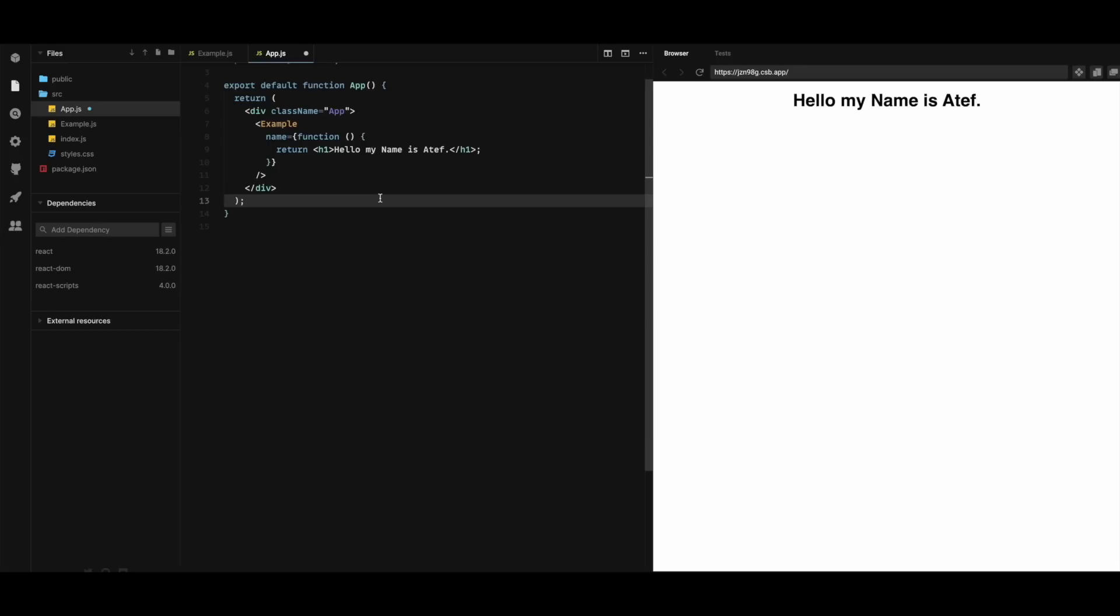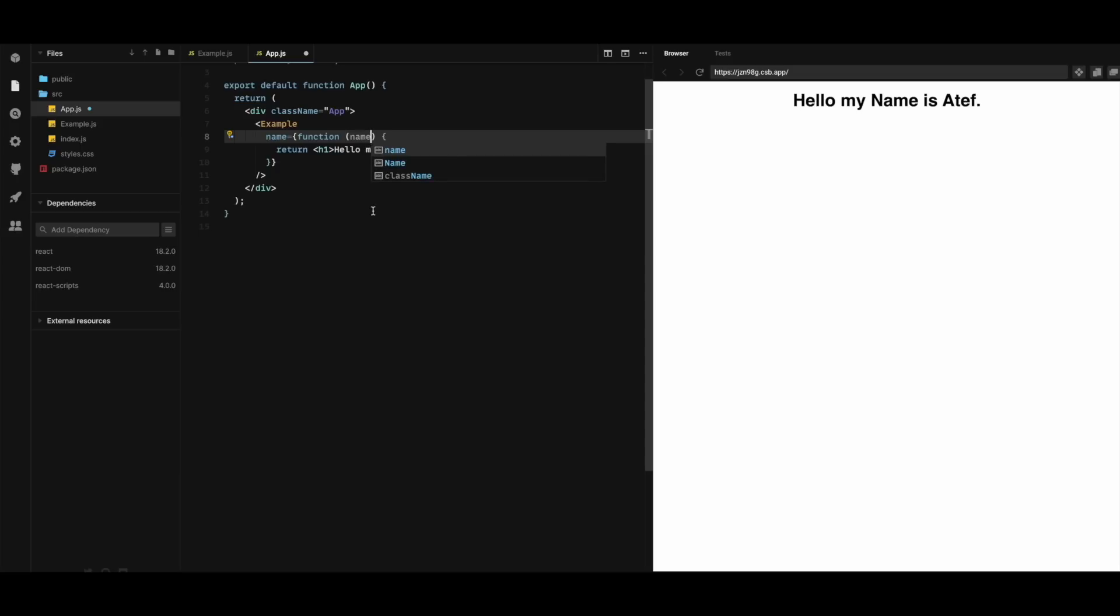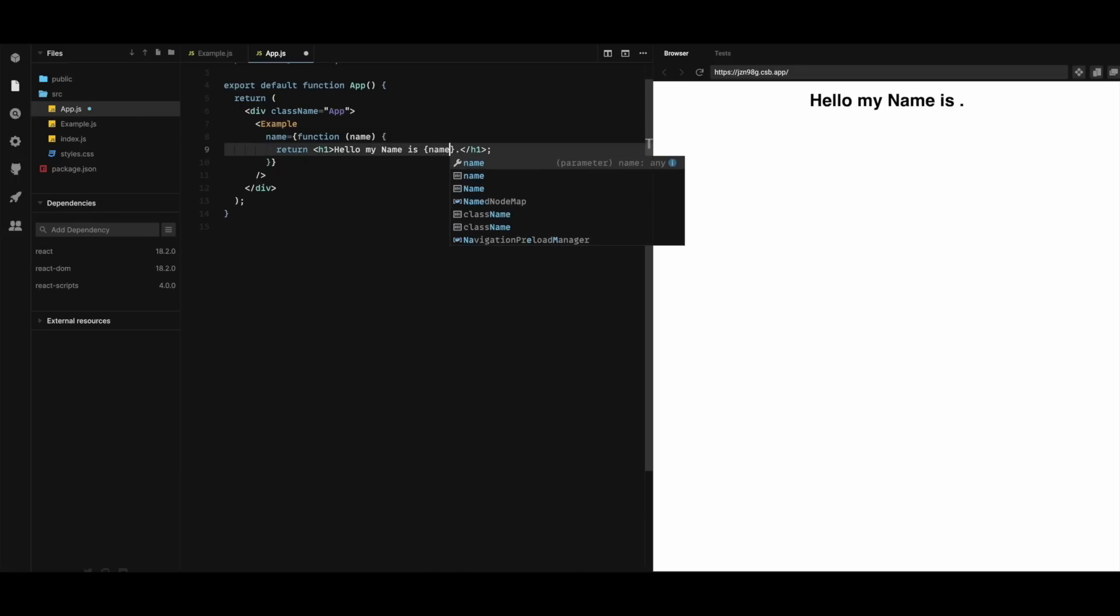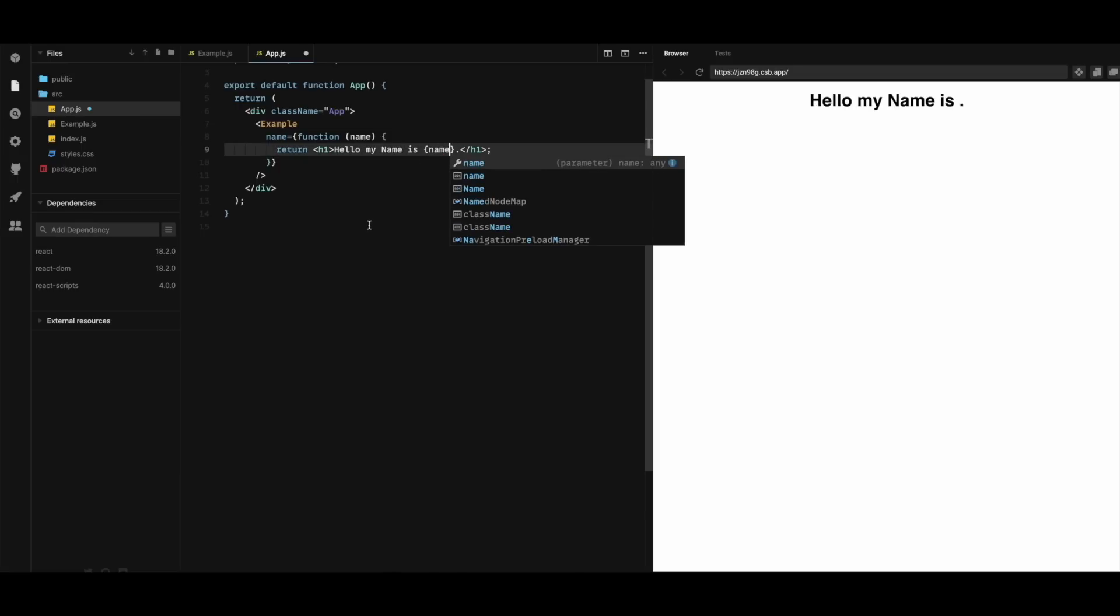Now let us update the function to accept an input as a parameter called name. So here I can add an input parameter name. And here I'm gonna display it name.